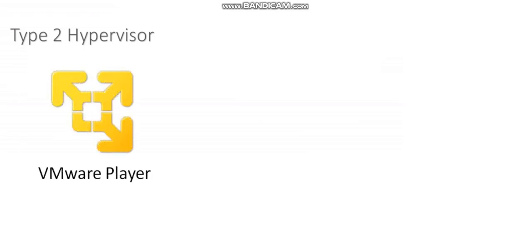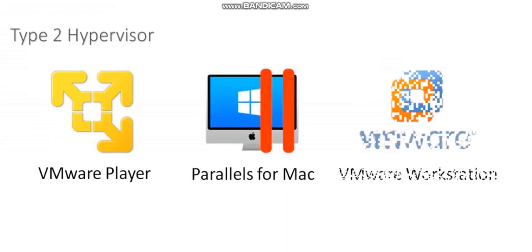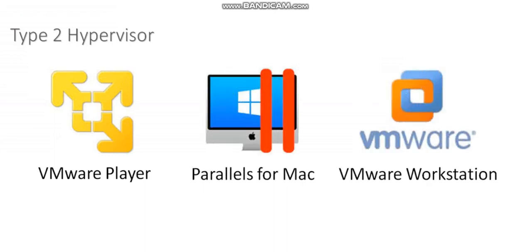With a type 2 hypervisor, the hypervisor does not have direct access to the hardware. What you're going to do is buy a computer and install some operating system, maybe Windows or Mac.